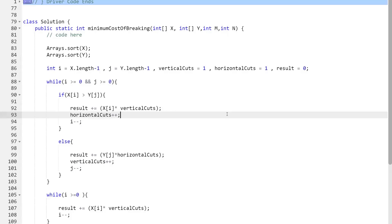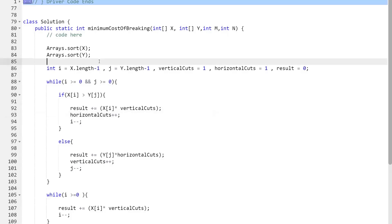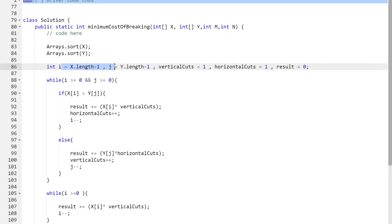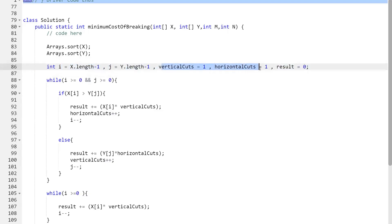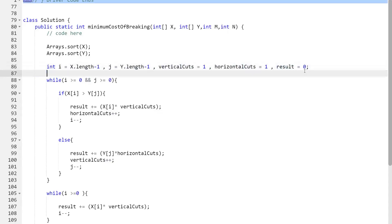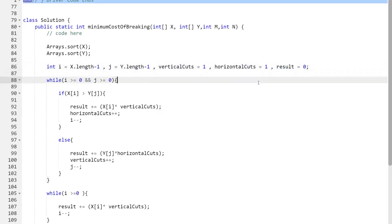Here's the code. First, we sort both arrays X and Y in ascending order so we can pick the highest edge cost easily. We initialize i = x.length-1, j = y.length-1, vertical_cuts = 1, horizontal_cuts = 1, and result = 0. We'll return result at the end.